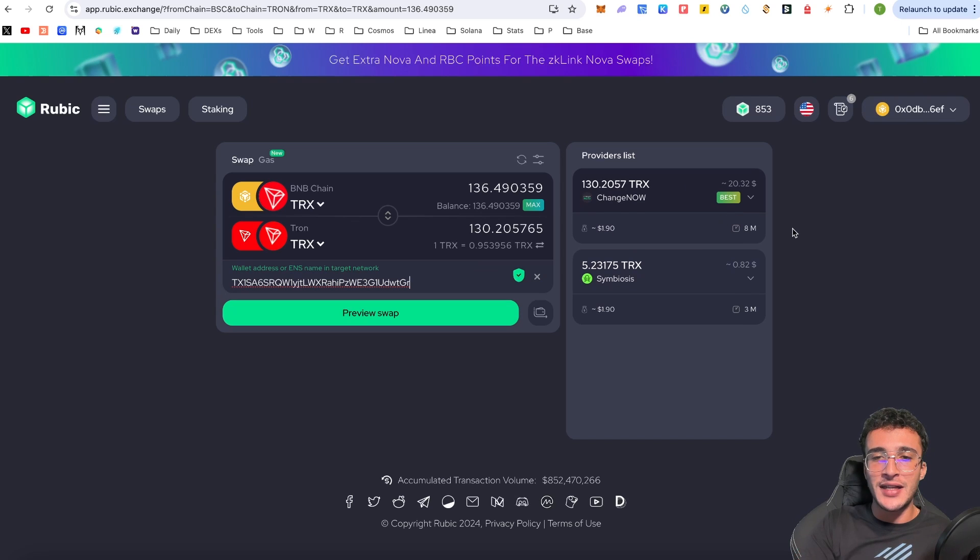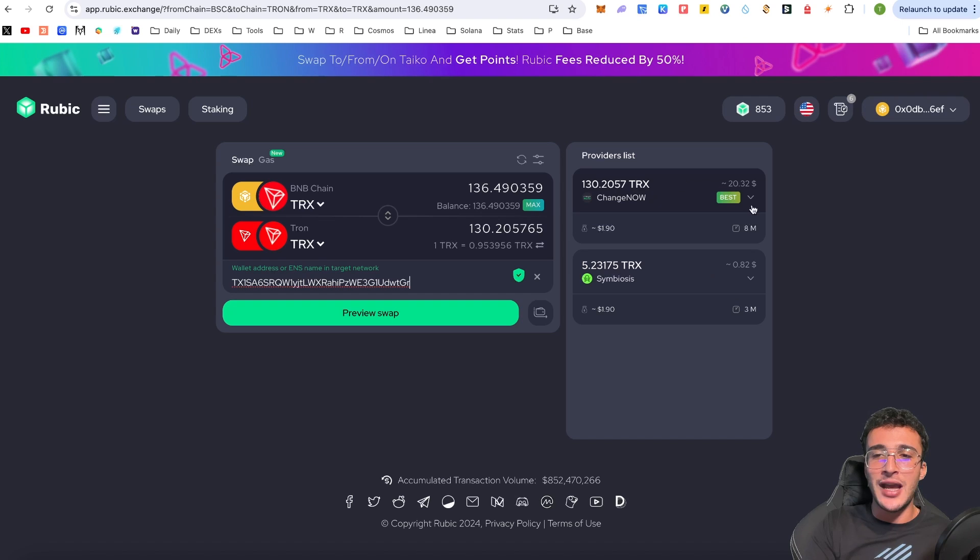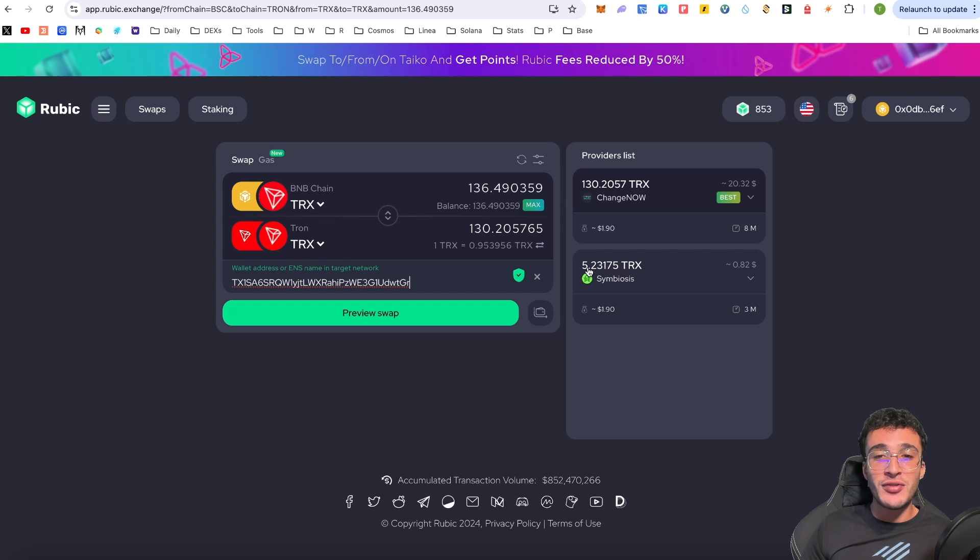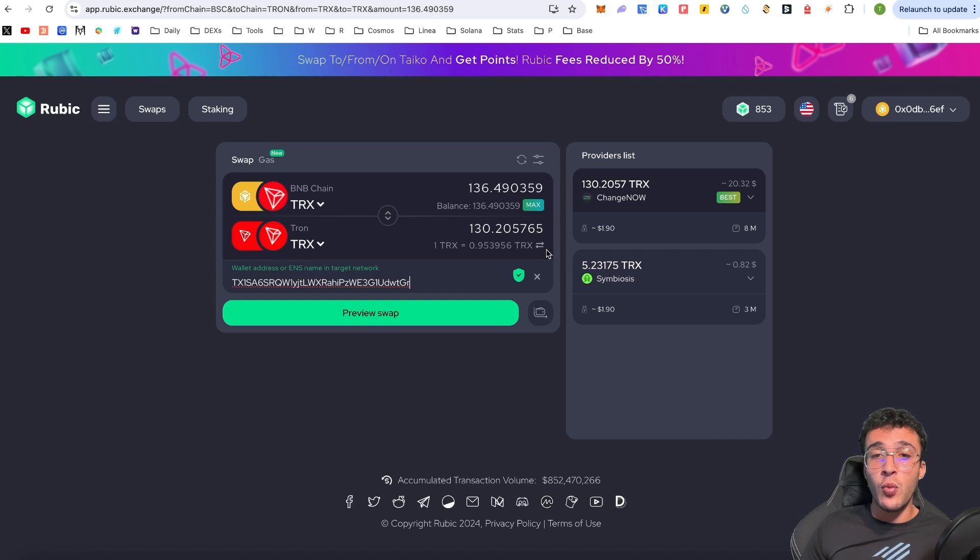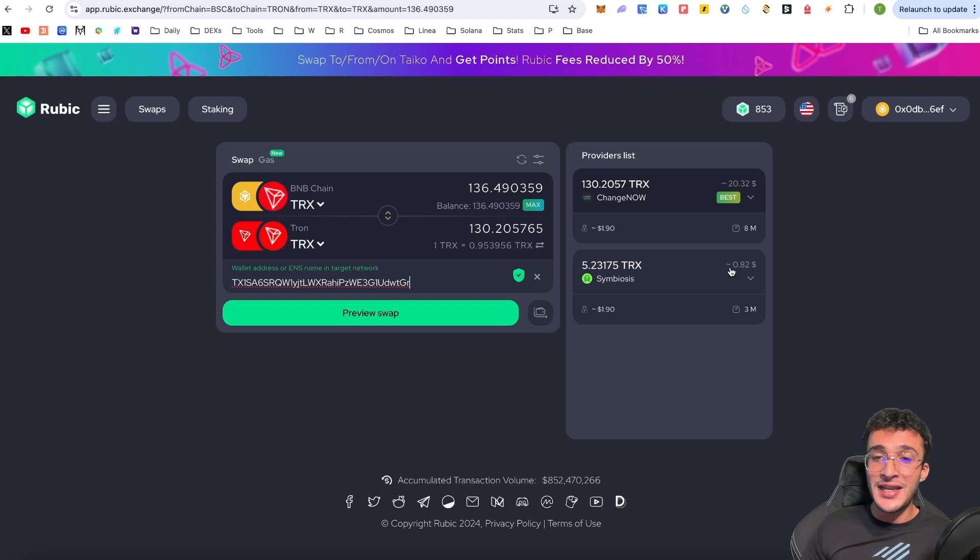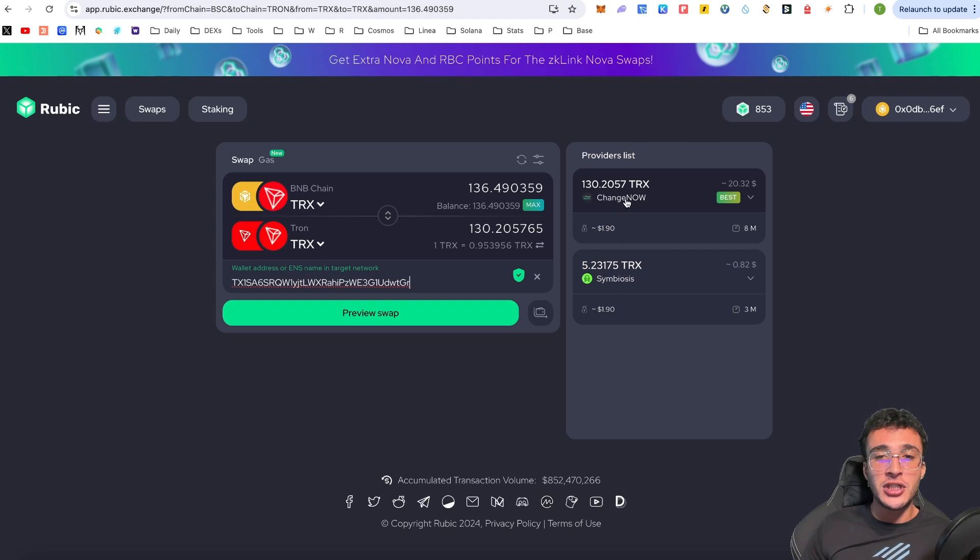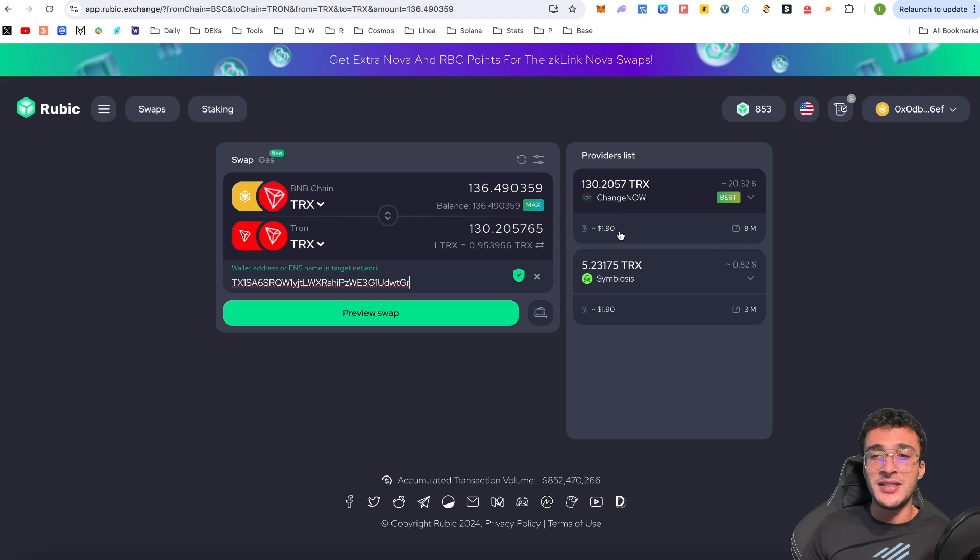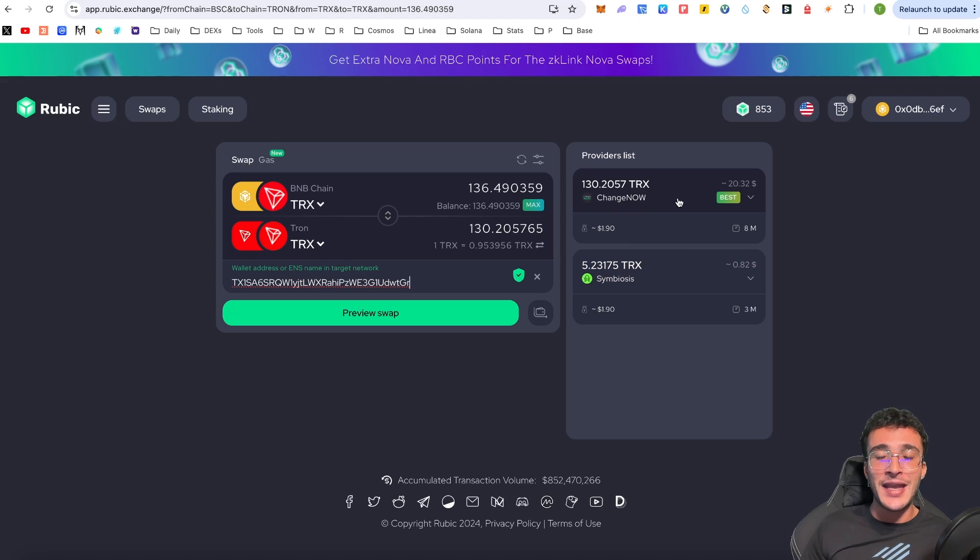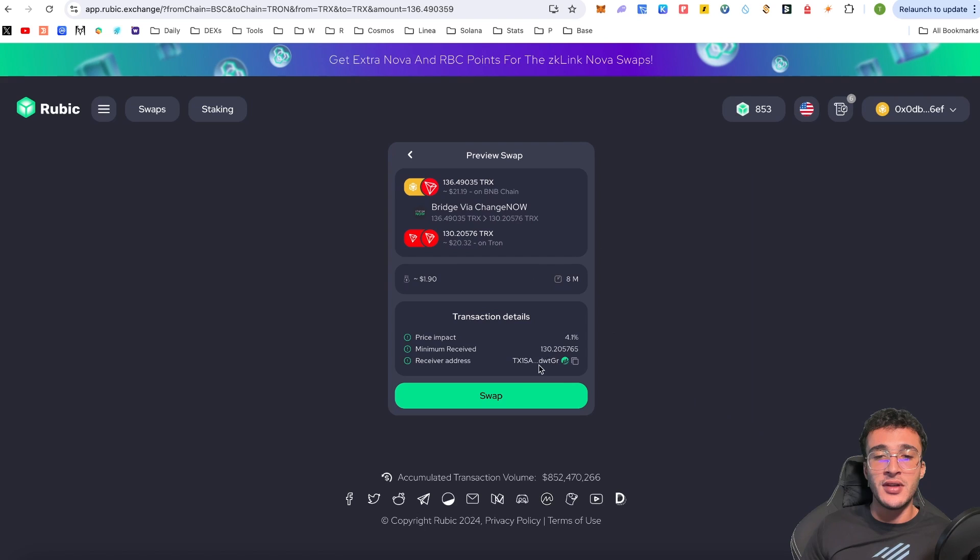And right on the right hand side, we can see that we are now going to be using a bridge, either Symbiosis or ChangeNow. If we use Symbiosis, we'll only receive 5.23 tokens out of the 130 tokens that we are sending. So please be careful which ones you are choosing, guys. Therefore, we are going to be using ChangeNow, which is going to cost $1.90 and is going to take roughly eight minutes.